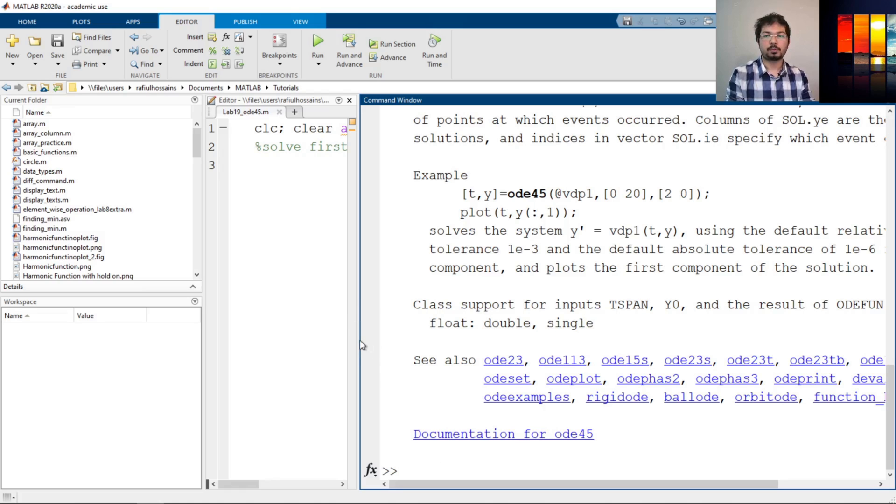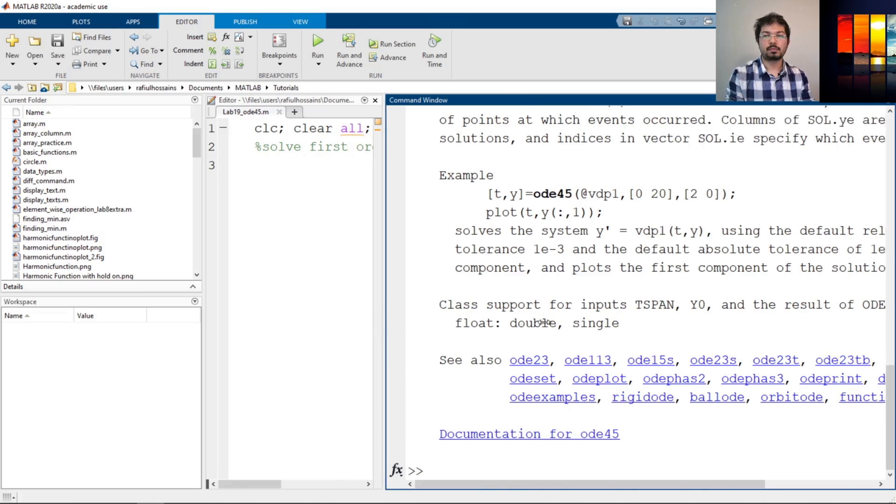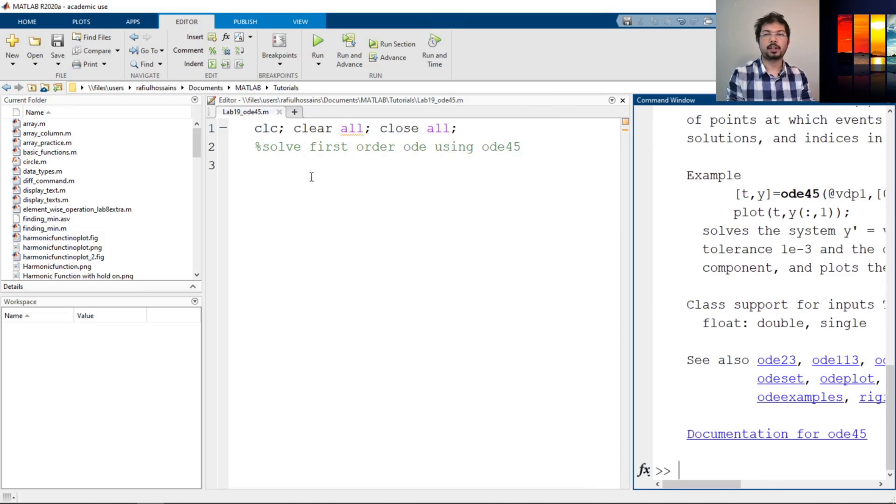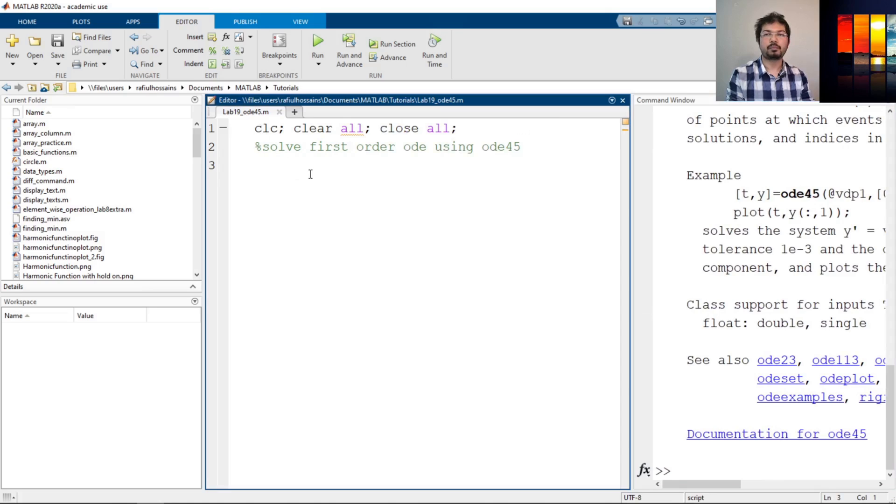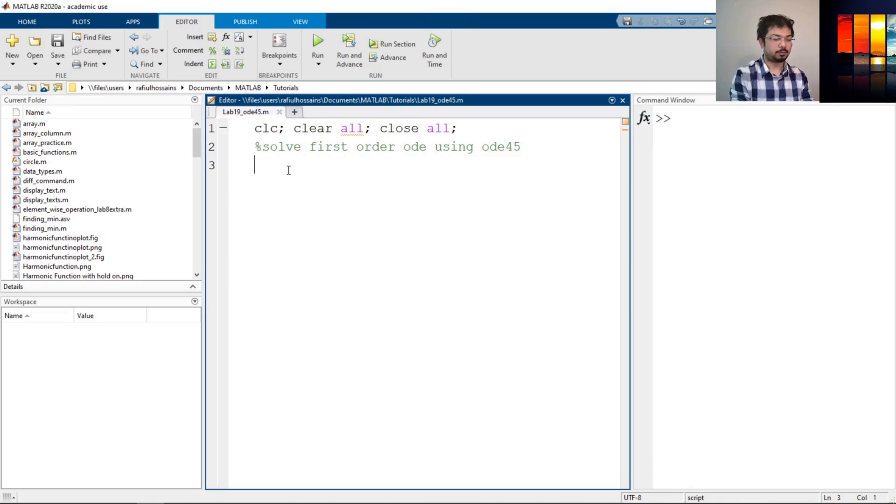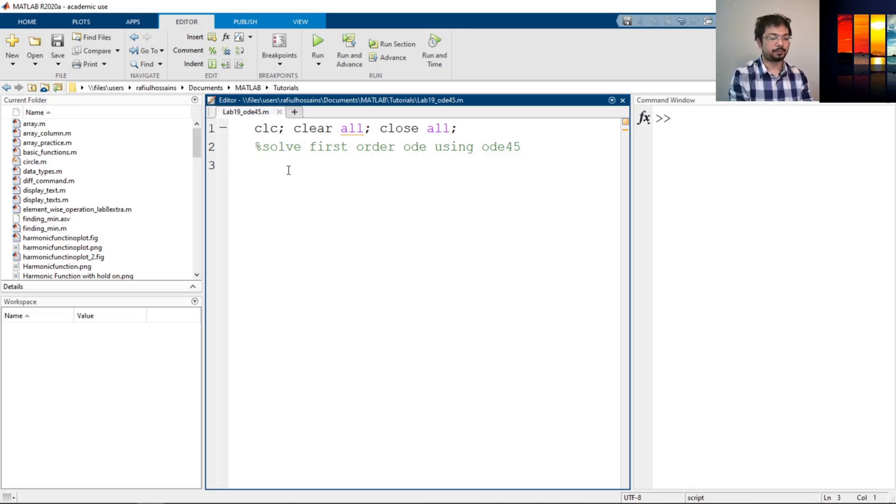So let's close that. Okay, I'll just run it to clear all the command window. Now first we need to define the function or the equation that we have. So define the function.